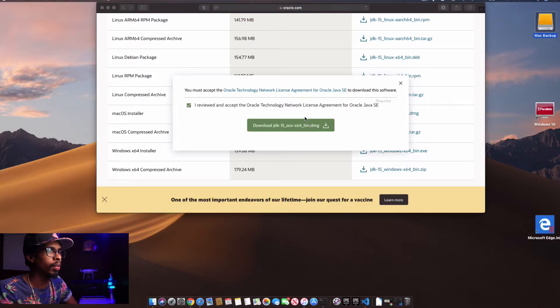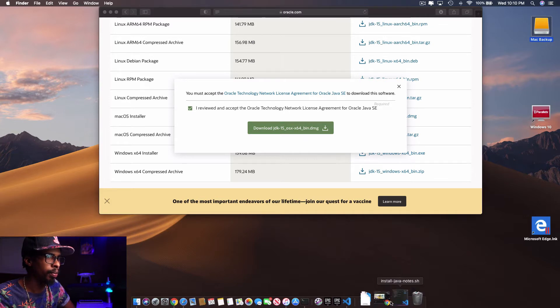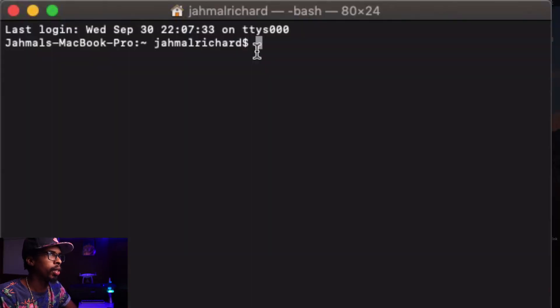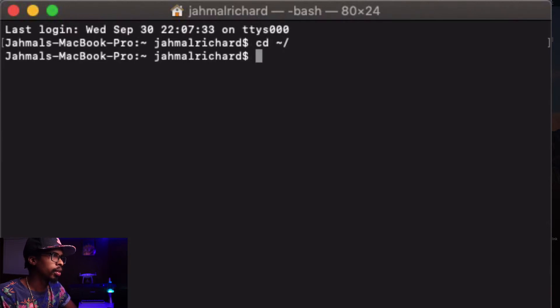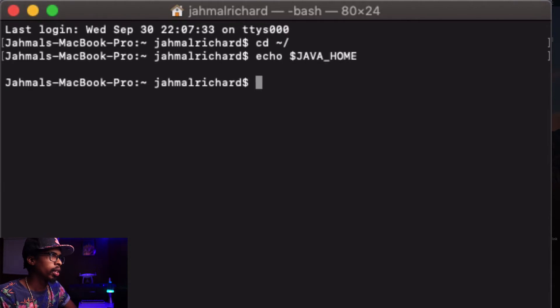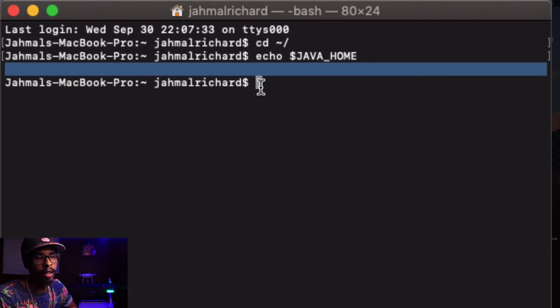Now we have Java installed, but that's just the first part. What we need to do now is actually set the JAVA_HOME variable. To do that, launch terminal again. Navigate to your root directory, then type echo dollar sign JAVA_HOME. Right now you can see there's an empty line, which means the JAVA_HOME variable is not yet set up.